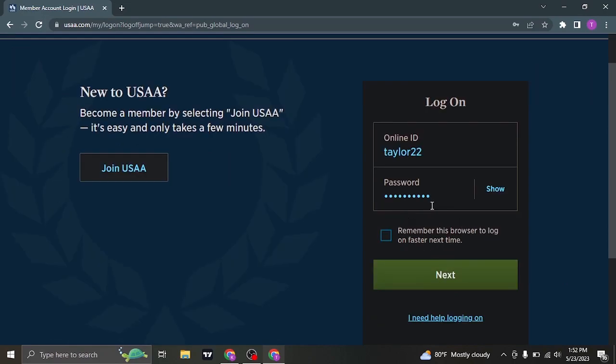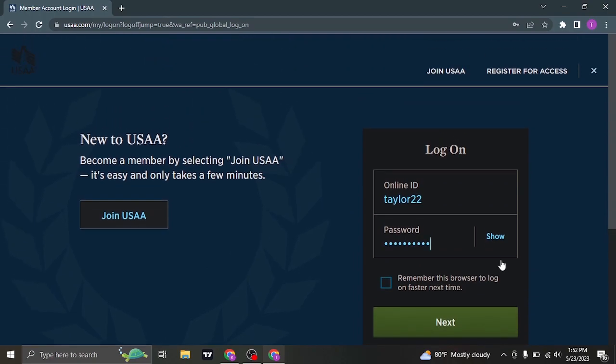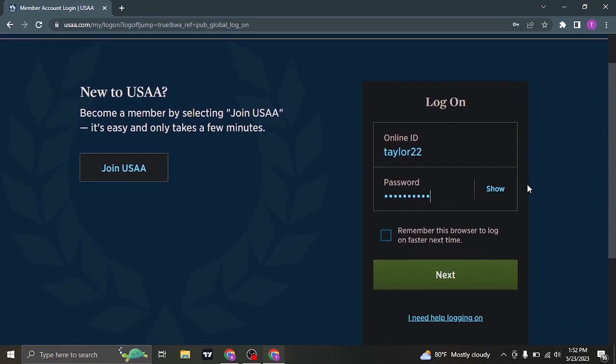If you have forgotten your online ID or the password you can come down and click on I need login help. From this section you'll be able to recover both of these information.